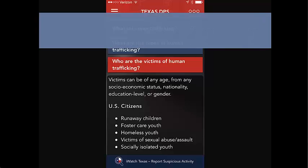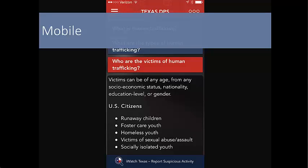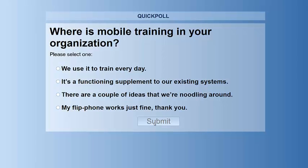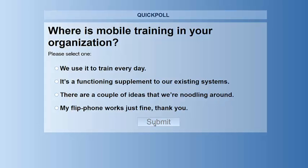The last area we're going to spend time talking about is mobile. Let's go ahead and start our last poll — how are you all using mobile in your organization? It looks like the majority of people are kicking around ideas, or mobile's not really on the horizon. Everybody's saying mobile is almost here. In a lot of places, it is almost here. In some places, training is already happening on phones even when we don't expect it.